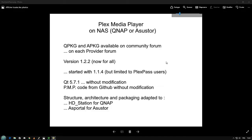The code comes from Github without modification. The only thing changed is to adapt the structure, the architecture and the packaging for HD Station, the graphic interface on QNAP and AS Portal for Asustor. So this demonstration is really short.